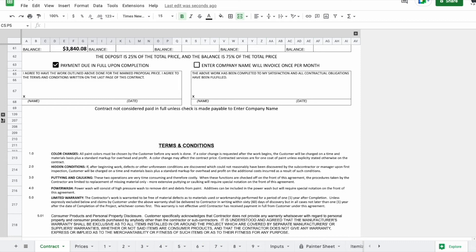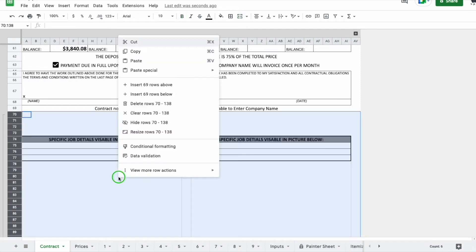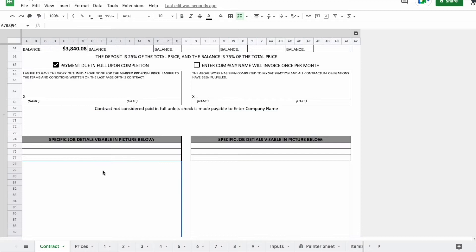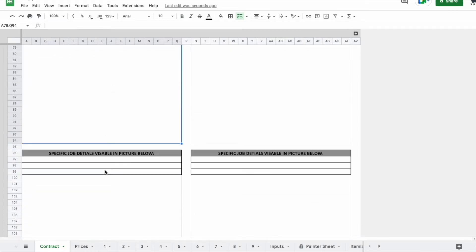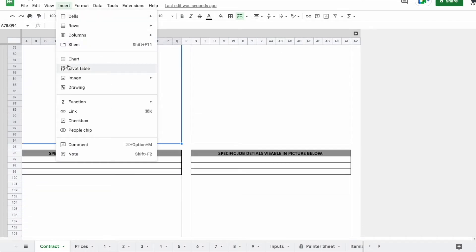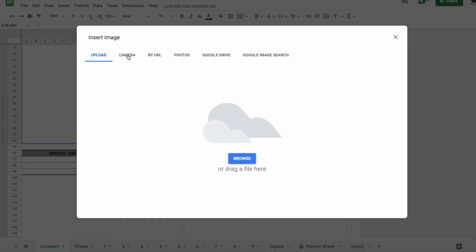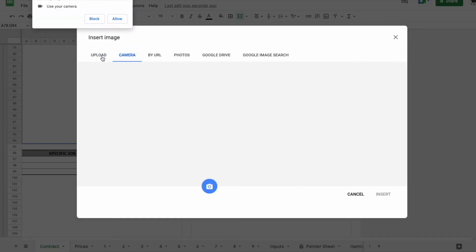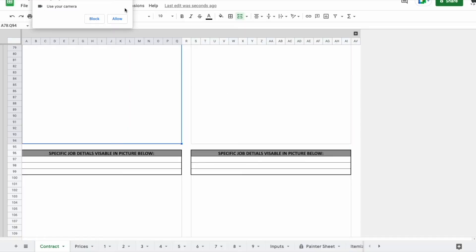You do have these two plus buttons to add in more pages. So you could add a page, and these are for pictures. You can use your camera or upload a picture from whatever device you're on, and then the contract will have multiple pages.